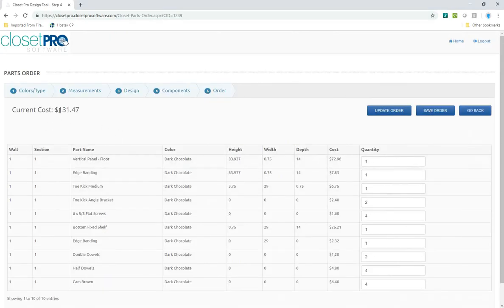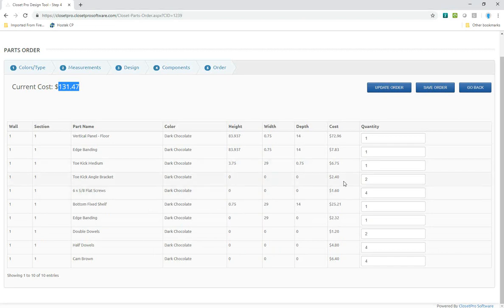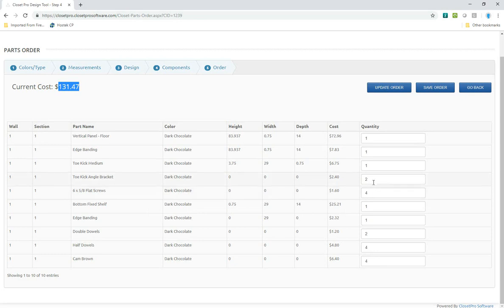This comes back, shows me how much these parts are going to cost me as a user. It lists out all the things that I just selected from that design. It does allow you to change the quantity. If you do change the quantity to zero, let's say I decide not to take the hardware, I can just change these to zero.